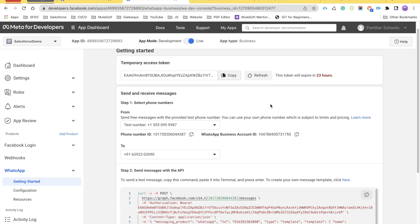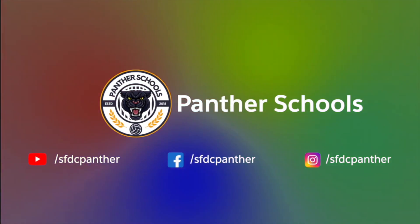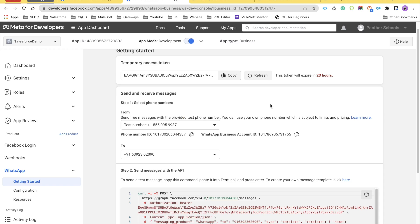In this video, we are going to talk about how to see the debug log and how to receive the webhook notification whenever someone replies to our message in WhatsApp. Please like, share, and subscribe, and press the bell icon so you don't miss any updates from our channel.